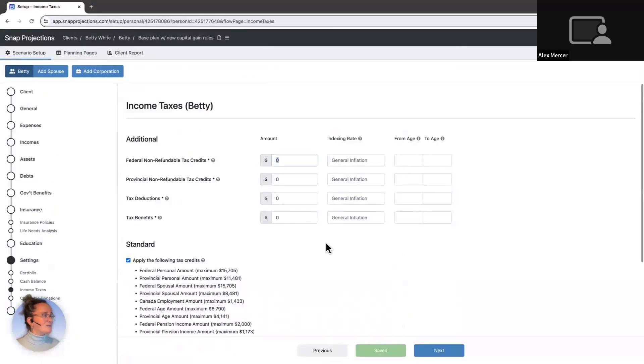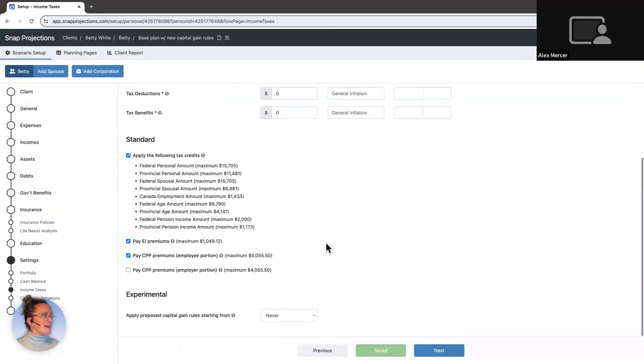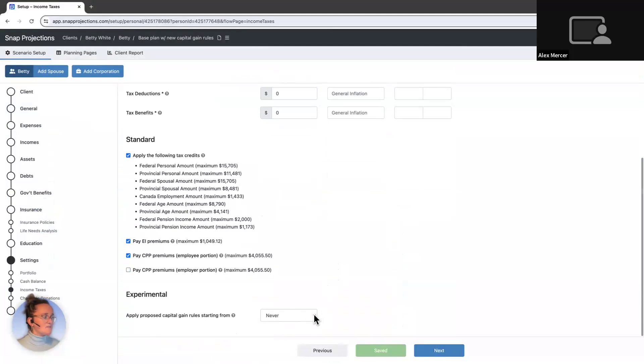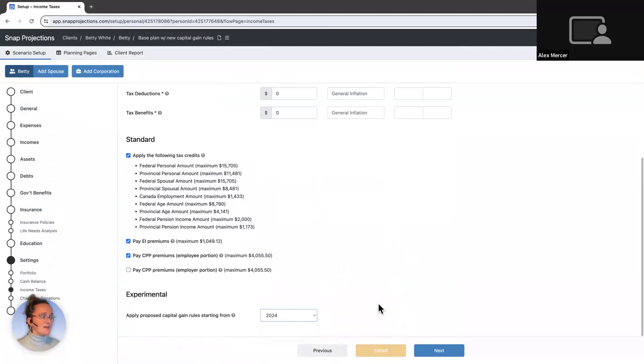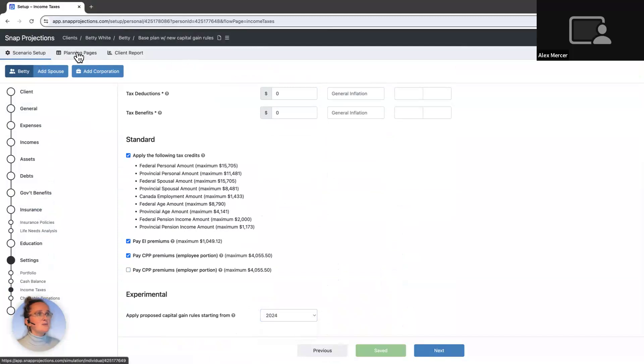And if we scroll down, we now have a new experimental area. So your default is to not change anything. But what I can do here is I can go in and apply this for this year's plan. And just like that, I have applied the new rules.